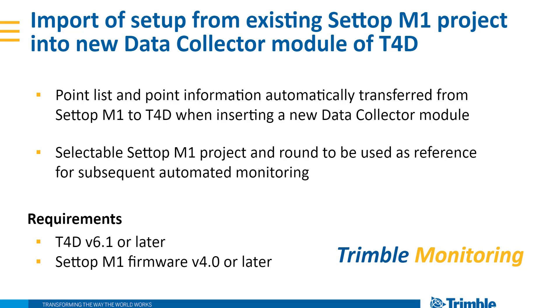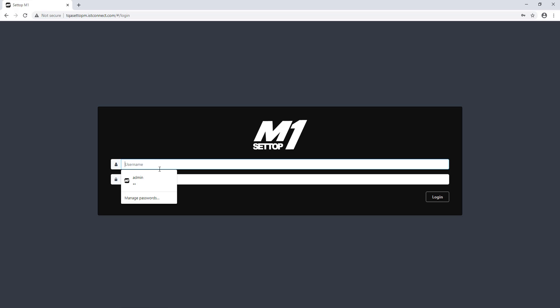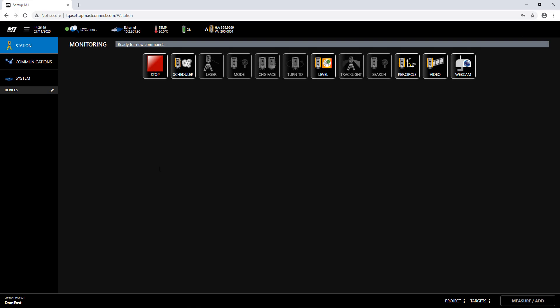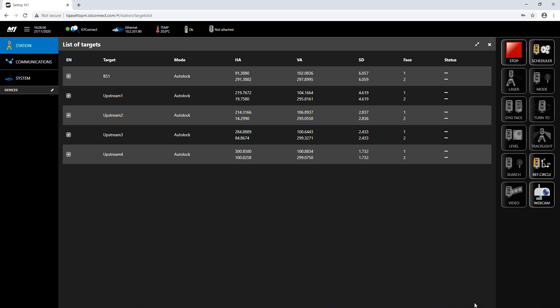Let me start with the Setup M1 user interface. I will connect to my Setup M1 using my credentials and in my example I am monitoring a dam wall. It's a very simple setup. I'm using a total station mounted on a fixed location, so I have no coordinates for my total station location and I'm using one point BS1 as my control point for my station setup. There are also four monitoring points — referred to as Upstream 1 to 4 — where some movement could potentially happen.